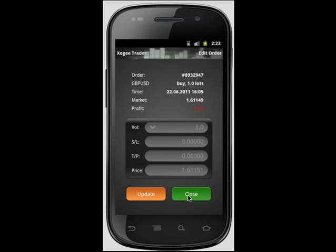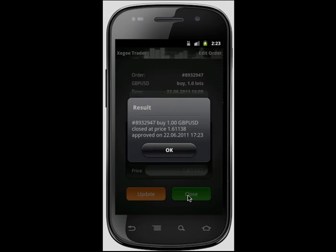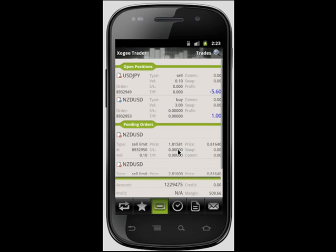To close the order, simply select close. In both cases, a confirmation screen will appear once your request has been approved. If modifying a pending order, you have the options to update or delete the order.